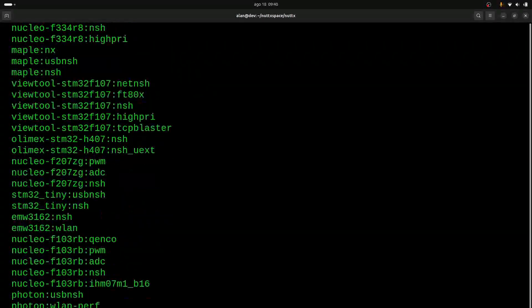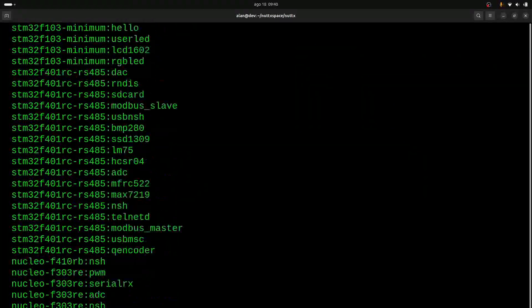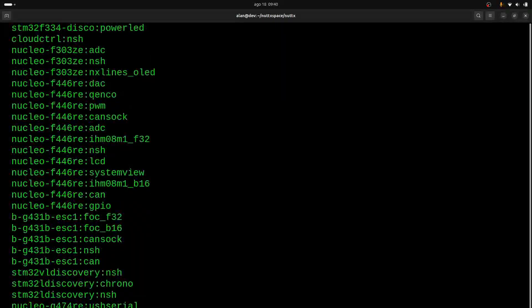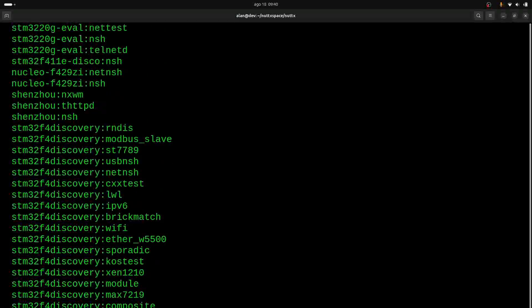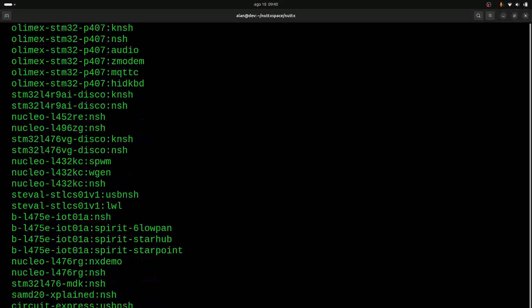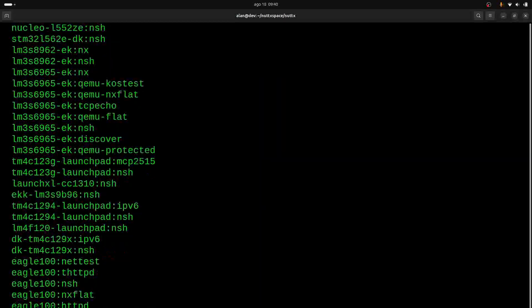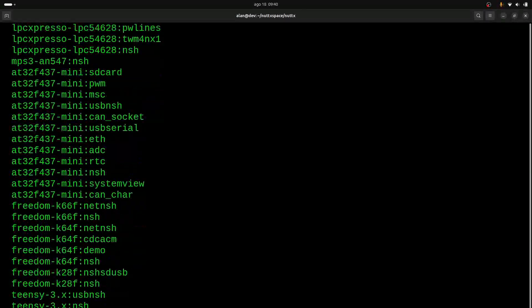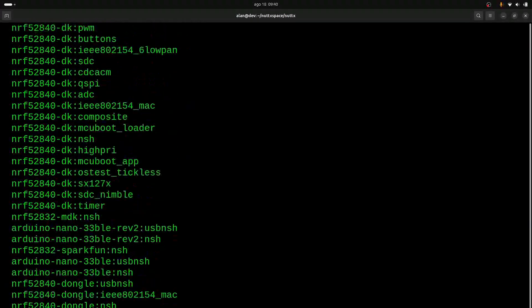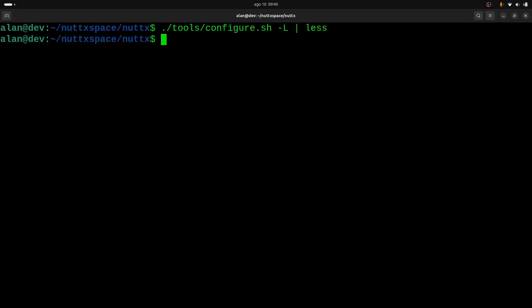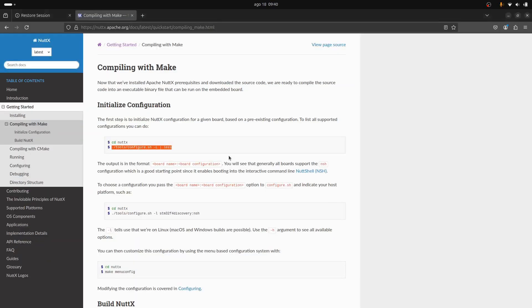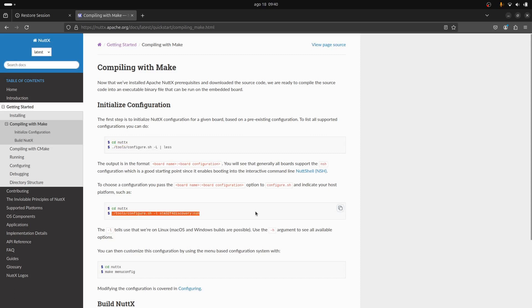But anyway, this listing is really big because we have more than 300 boards, and each board has two, three, ten, or more board profiles. So I will just press K and leave this configure listing. And then now we can select one board to compile. So let's do it for the STM32 F4 Discovery board.